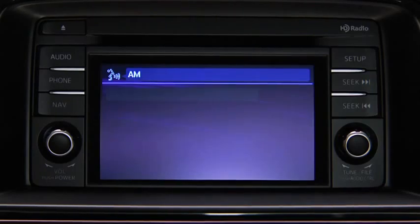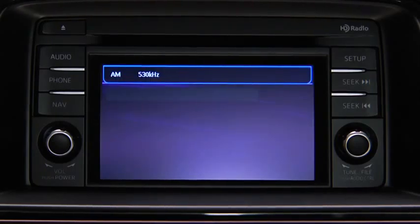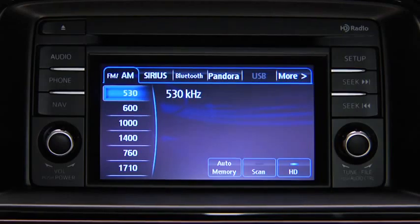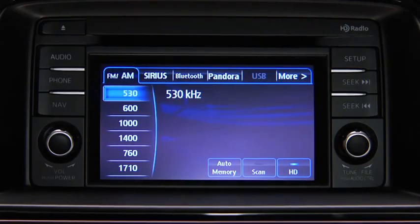The audio source is switched. Refer to the owner's manual for instructions on audio operations for each audio source using voice recognition.